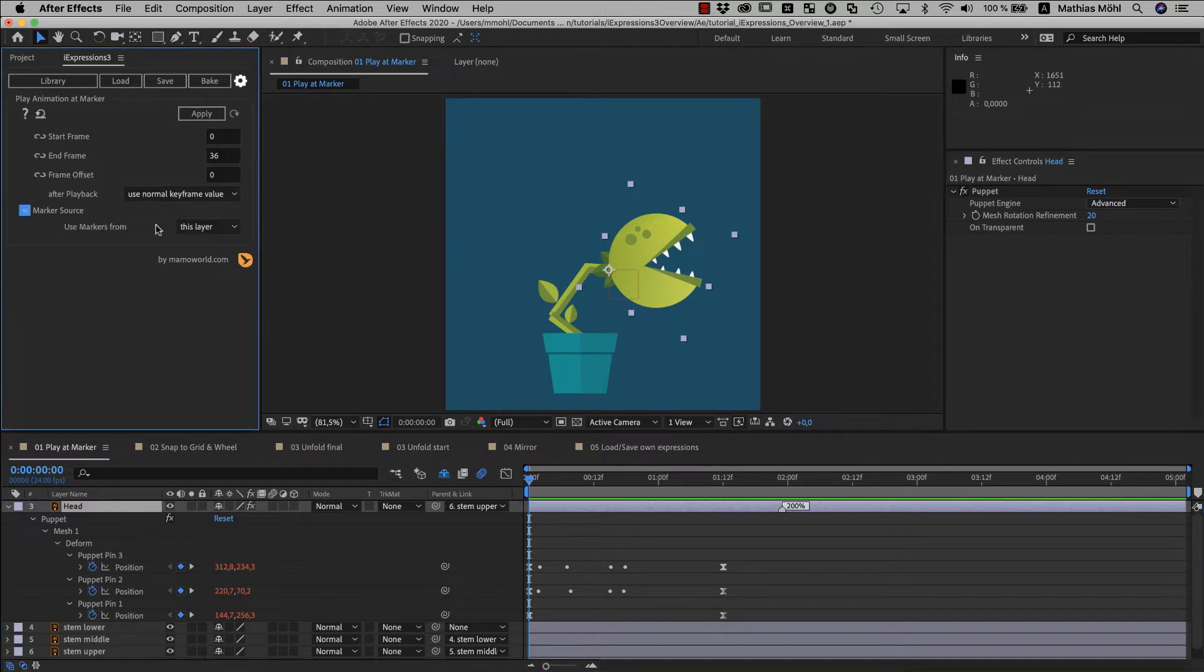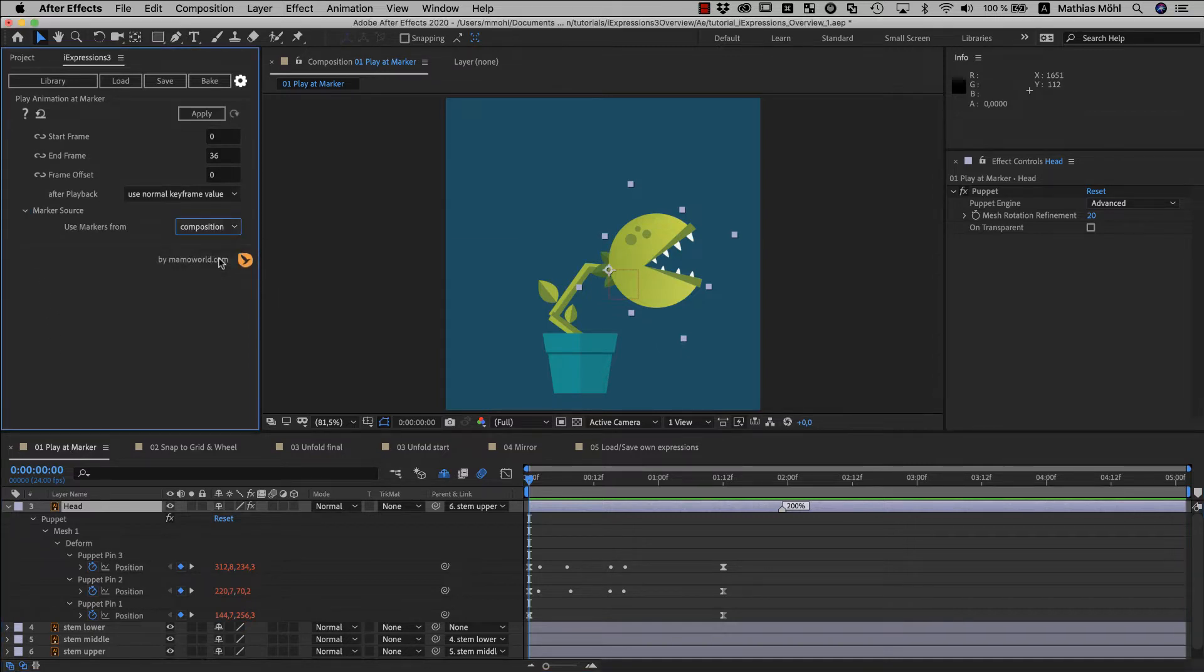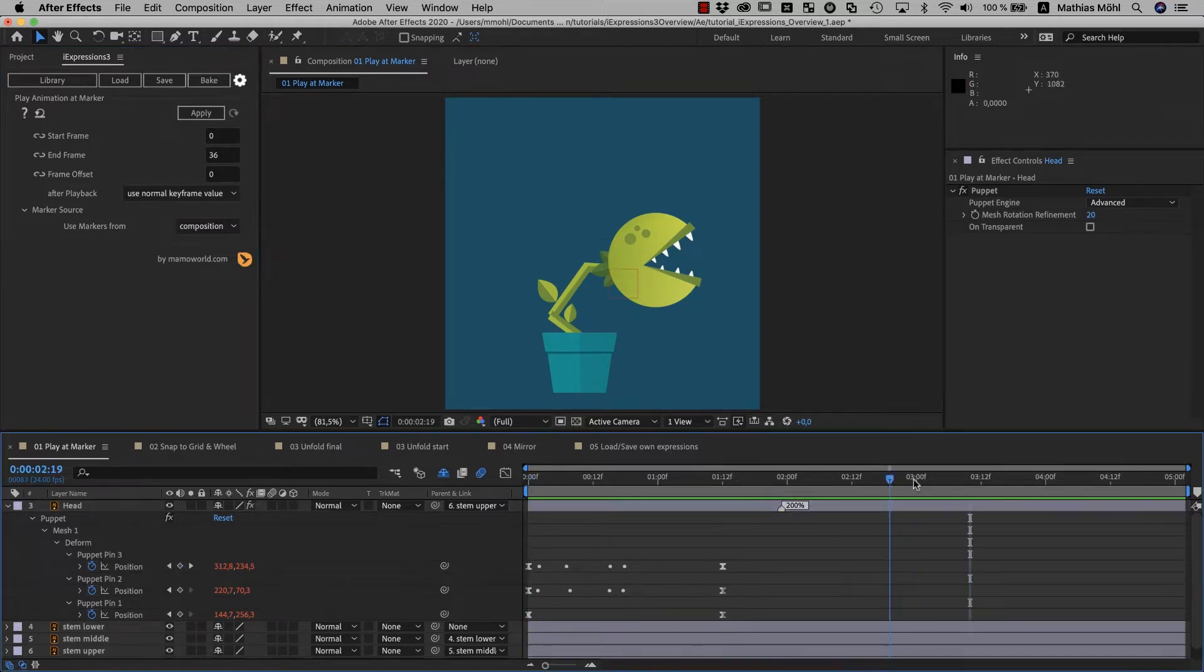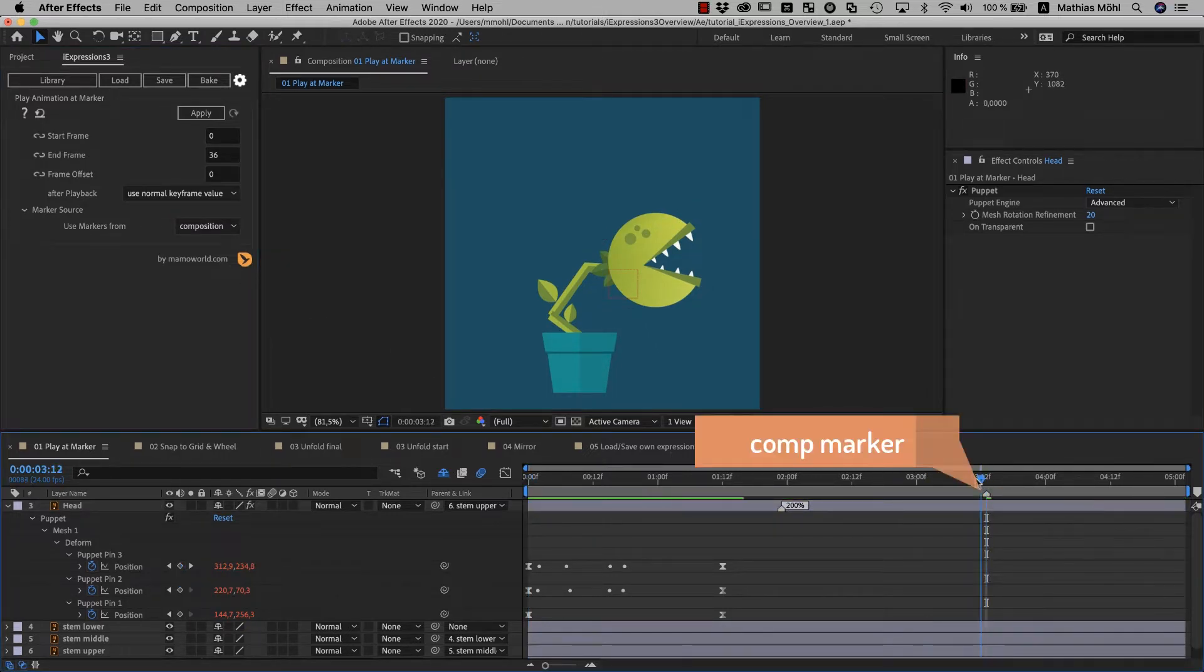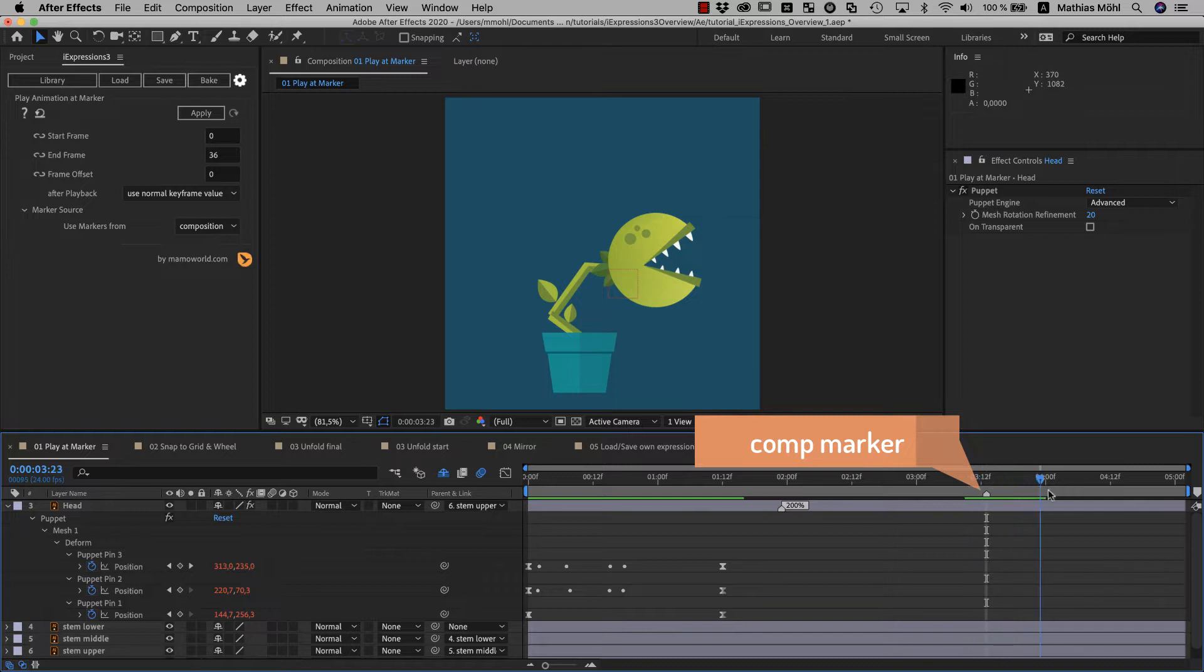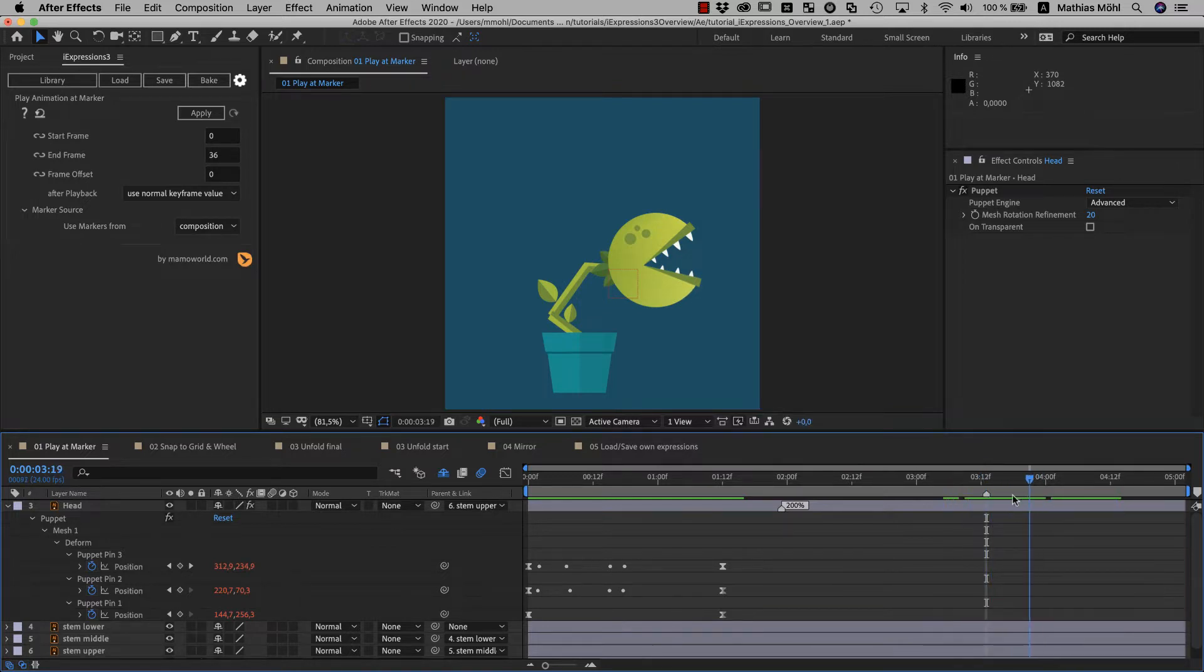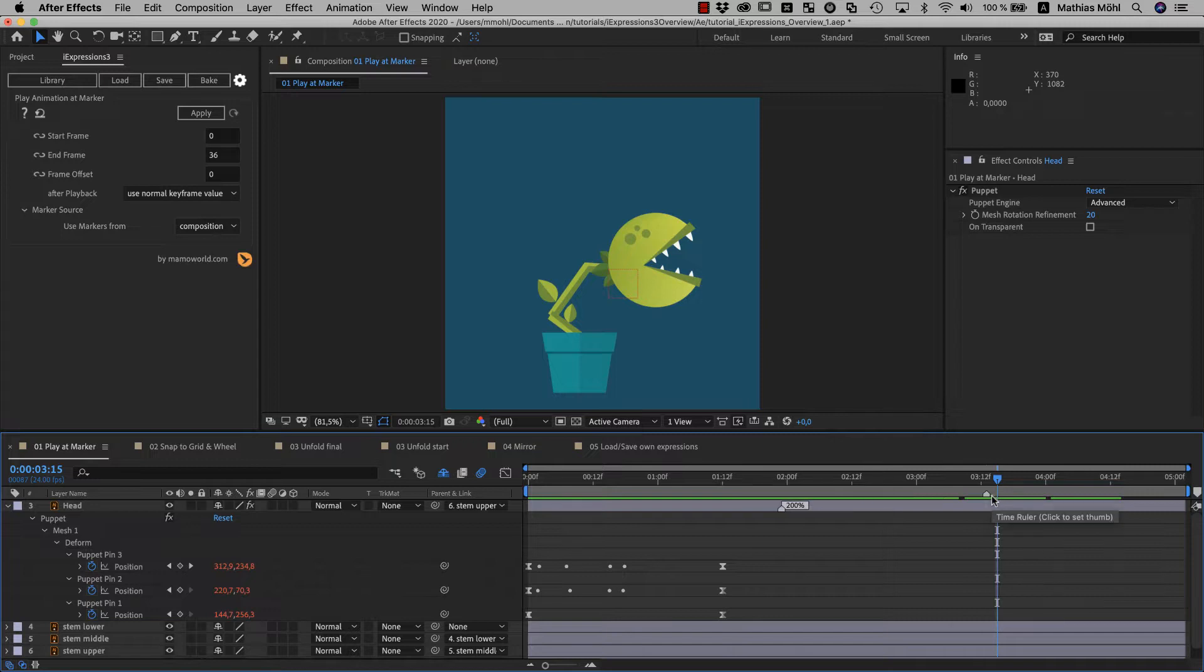Here you can specify that the animation should look for composition markers for example, which is very useful if your animation includes keyframes on multiple layers. If you do any changes in the parameters, it is important to understand that those only take effect after you applied the expression again.